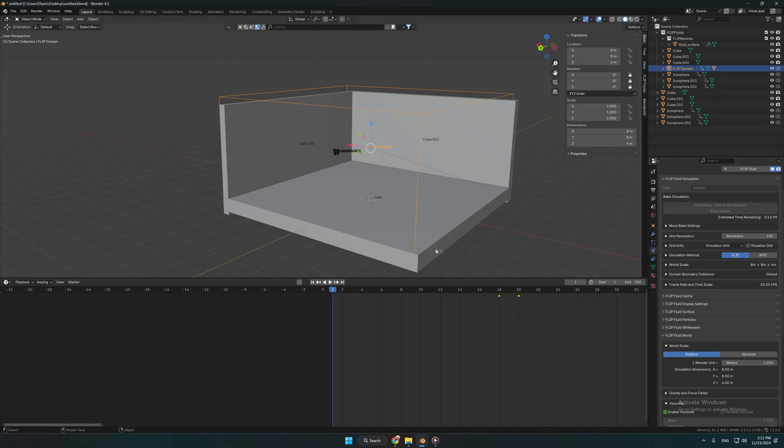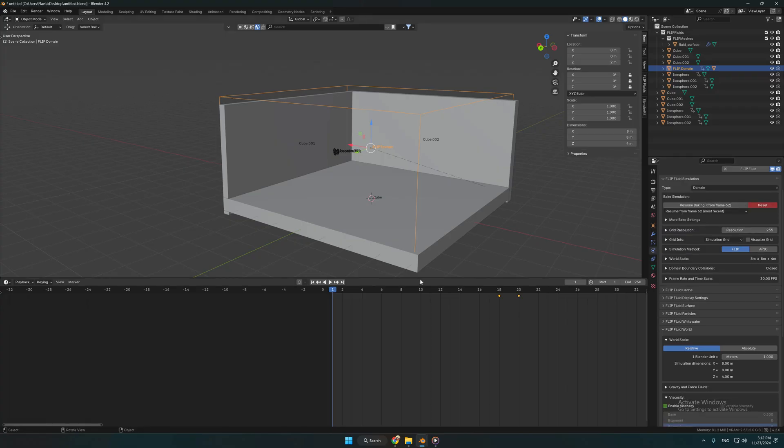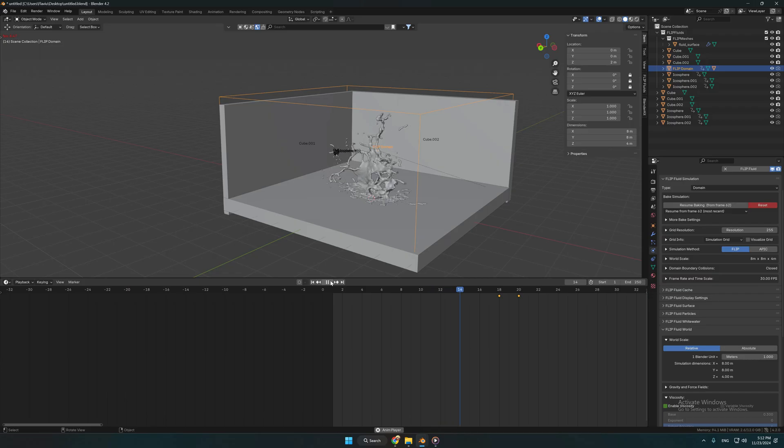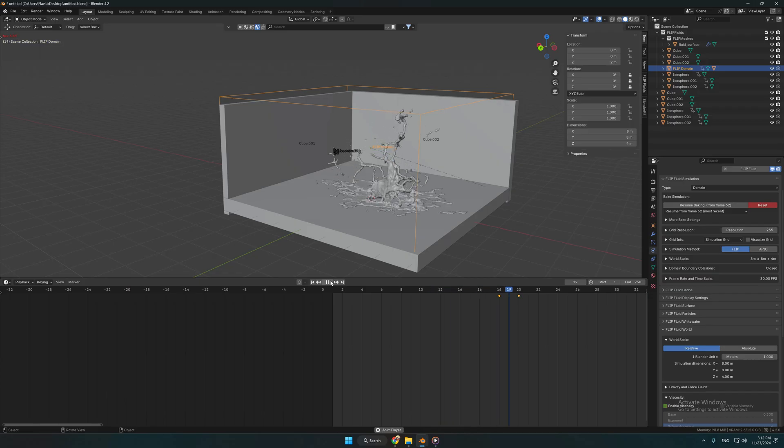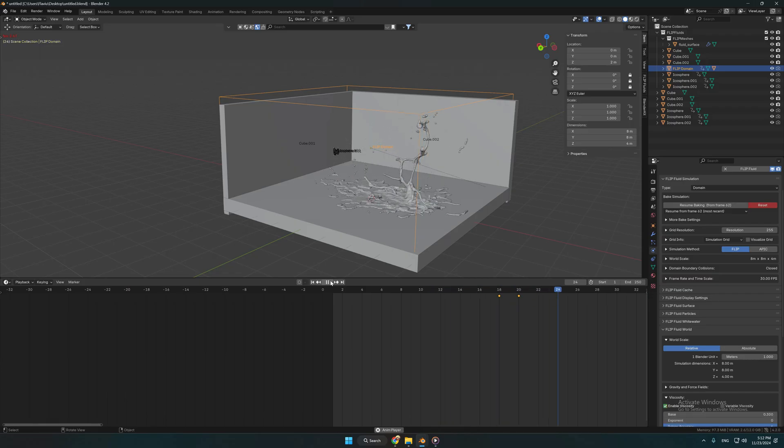Now that our bake is complete and the blood simulation looks great, the last thing we have to do is go and add the blood texture.